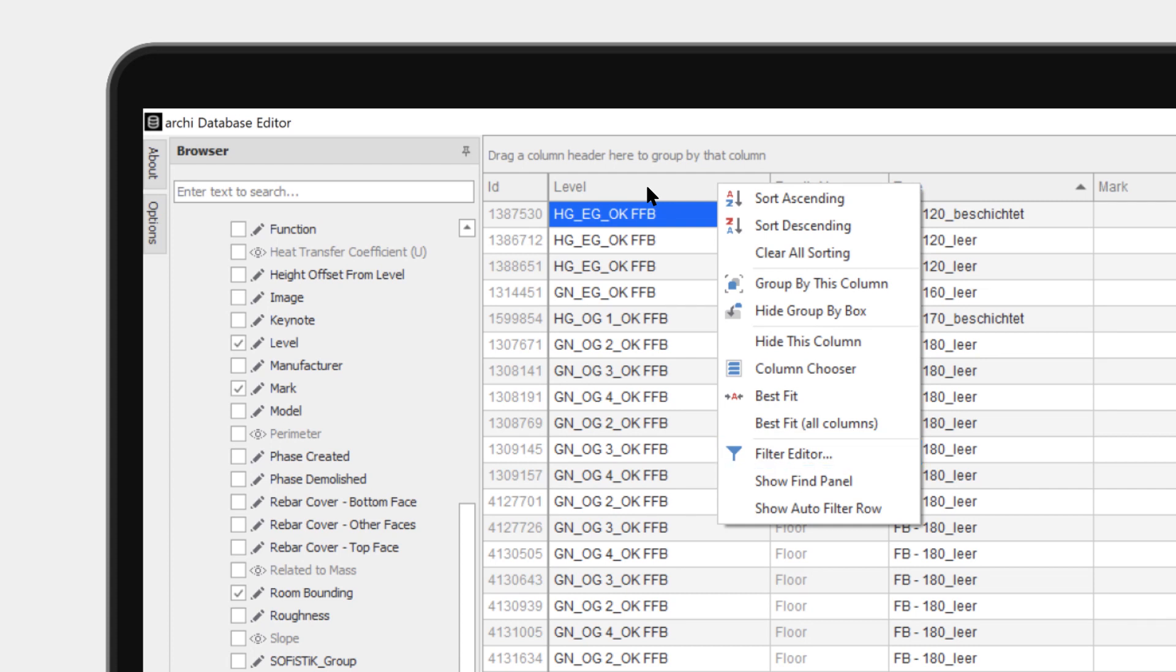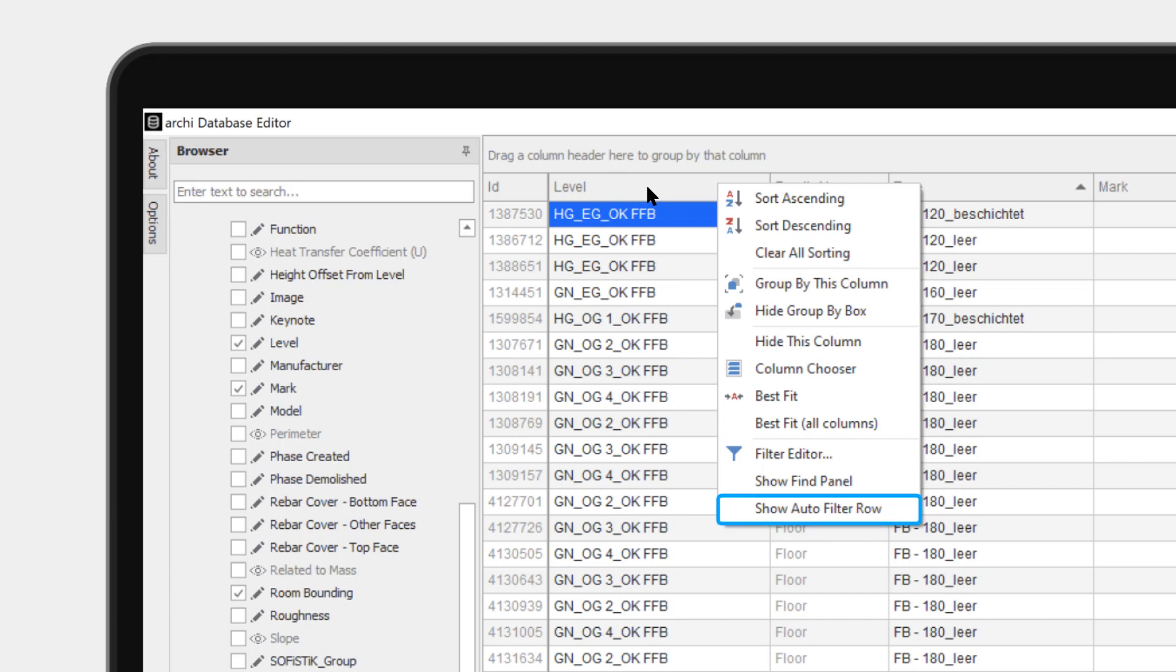The Find Panel allows searching for text in all the columns and just showing those rows. And finally, the very versatile search function called Auto Filter Row.